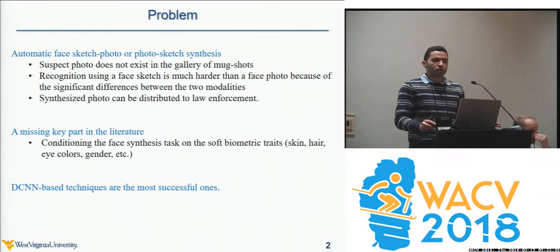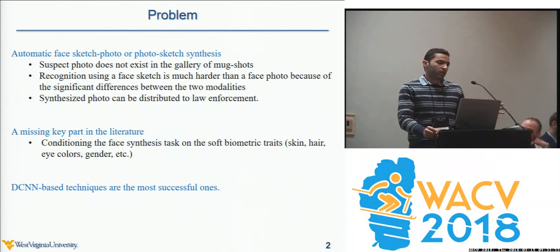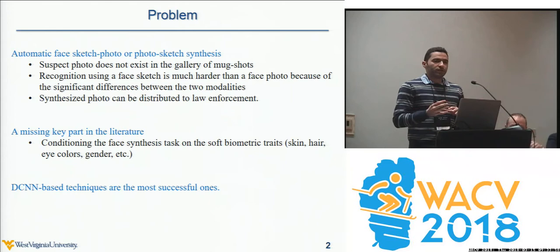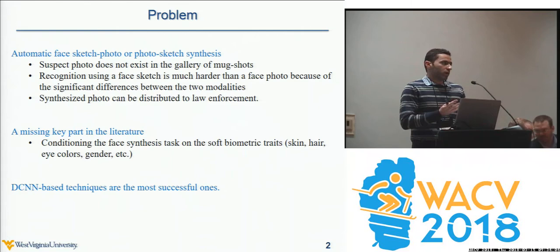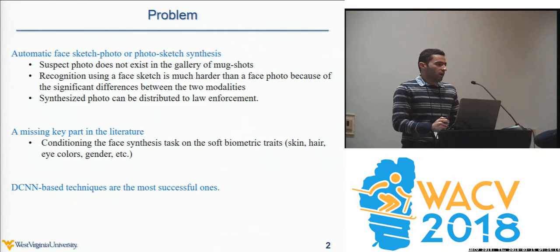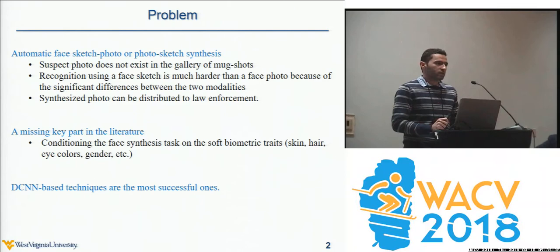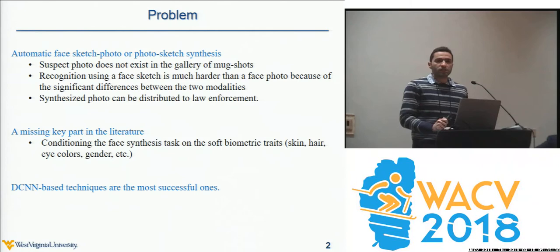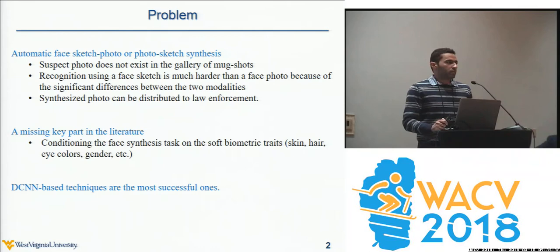In law enforcement, they are generally interested in identifying a person given a hand-drawn sketch. What they do is try to retrieve a photo of the suspect from a gallery of mug shots based on the given sketch. But that's not always possible because the photo may not be in the gallery, so they distribute the sketch to the public. It's much easier to identify a person from a photo than a hand-drawn sketch because there's a huge difference between these two modalities, especially the missing information about soft biometrics such as skin color, eye color, hair color, ethnicity, or gender.